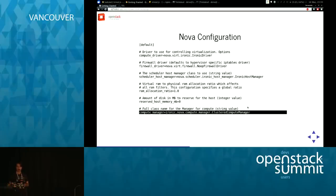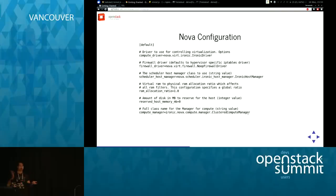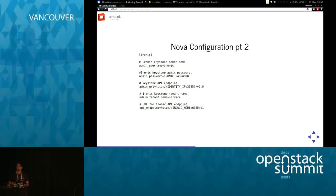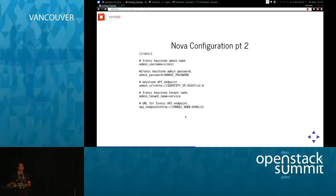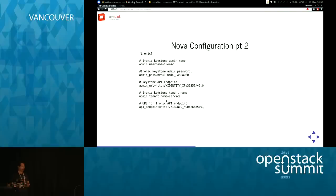Another current limitation: running more than one Nova compute process to talk with an Ironic cluster runs into issues. The HA story for Nova compute acting as a proxy to Ironic is something we're going to solve in Liberty. Beyond that, you add a section to a config file for Ironic — basically tell it where to talk to Ironic. You might want to do some configuration in Neutron's config as well; it's mostly just linking the services together.